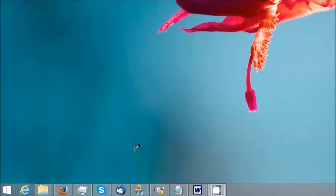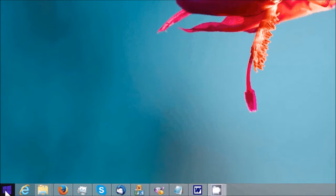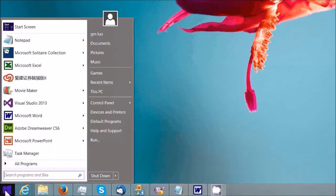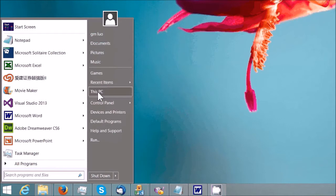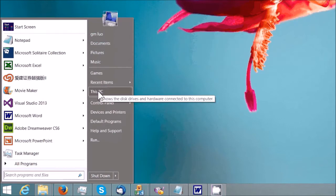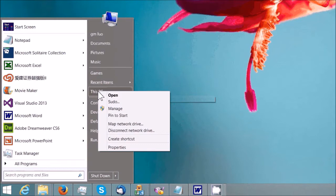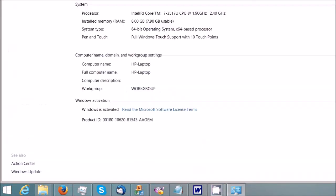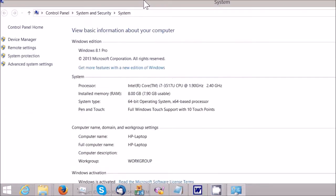Step 1: Enable remote desktop connection on the remote PC. Click the start button and select This PC or My Computer. Right click and select Properties. In this window, select the remote settings.